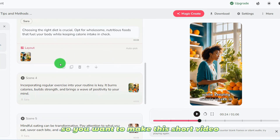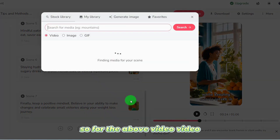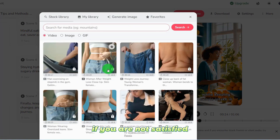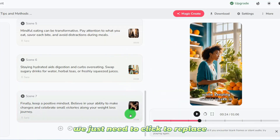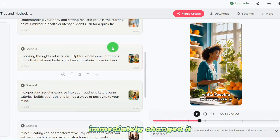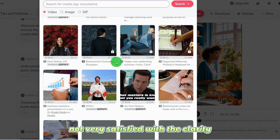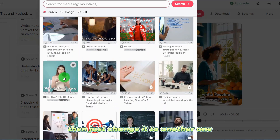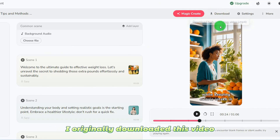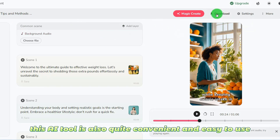If you want to make this short video and the effect could be better, you can change your favorite videos from the library. We just need to click to replace and it immediately changes. If you're not satisfied with the clarity, just change it to another one. So it's very convenient and easy to use.